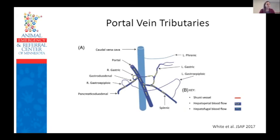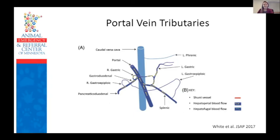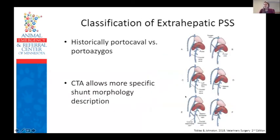In general, vascular shunts are named using the name of the portal vessel from which the shunt emanates and the name of the systemic vein to which it joins. The tributaries of the portal vein from caudal to cranial include the caudal mesenteric vein, which drains the colon and proximal rectum; the cranial mesenteric vein, which drains the small intestines; the splenic vein, which receives blood from the spleen and stomach via the left gastric; and in dogs, the gastroduodenal vein, which drains portions of the pancreas, duodenum, and stomach. Shunts are classified as congenital or acquired, extrahepatic or intrahepatic, and single versus multiple.